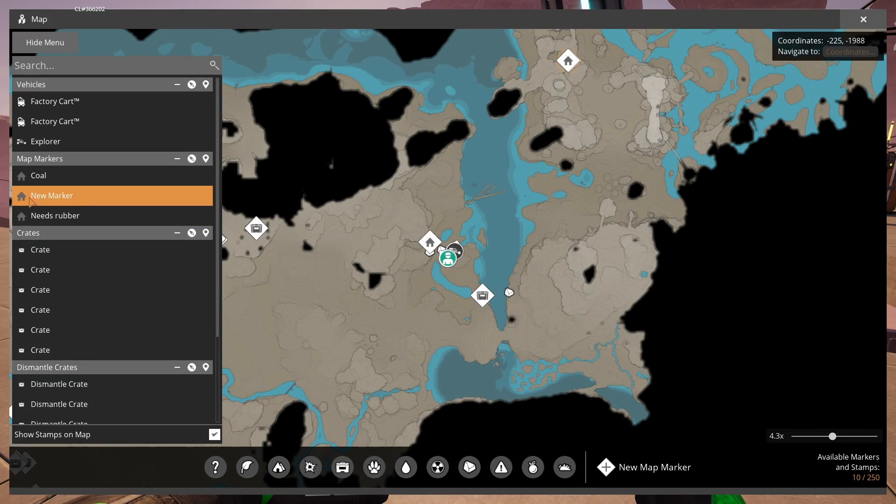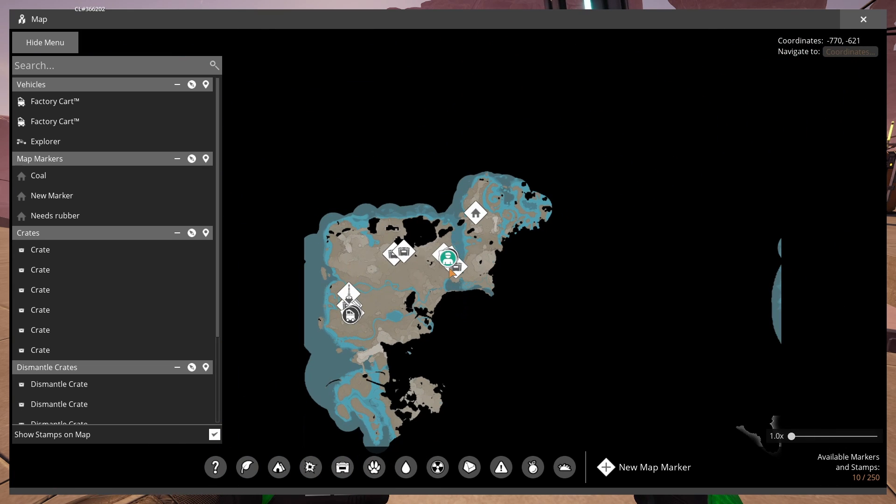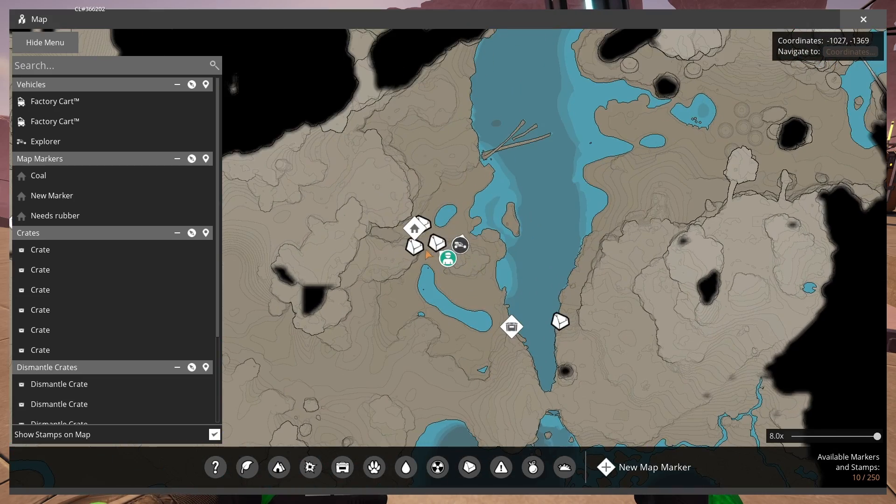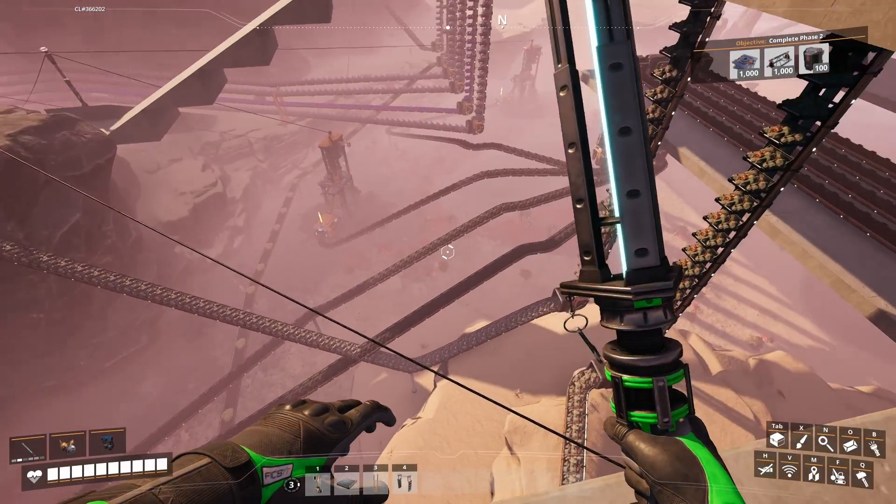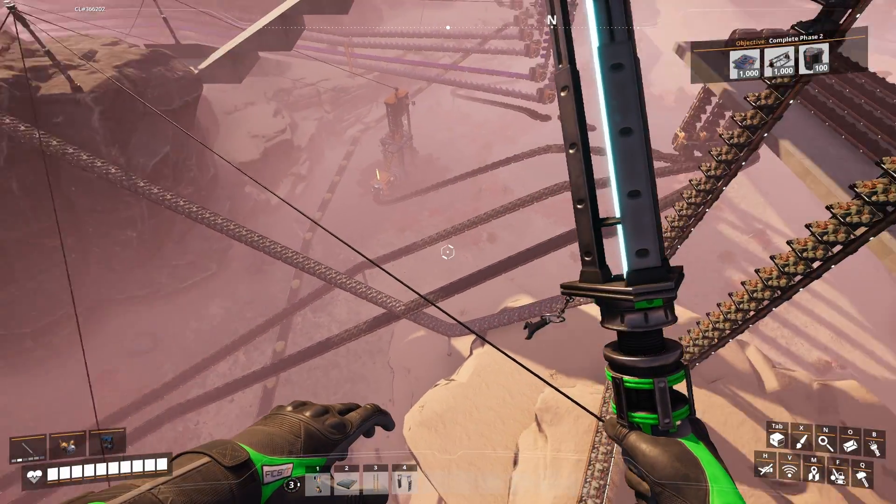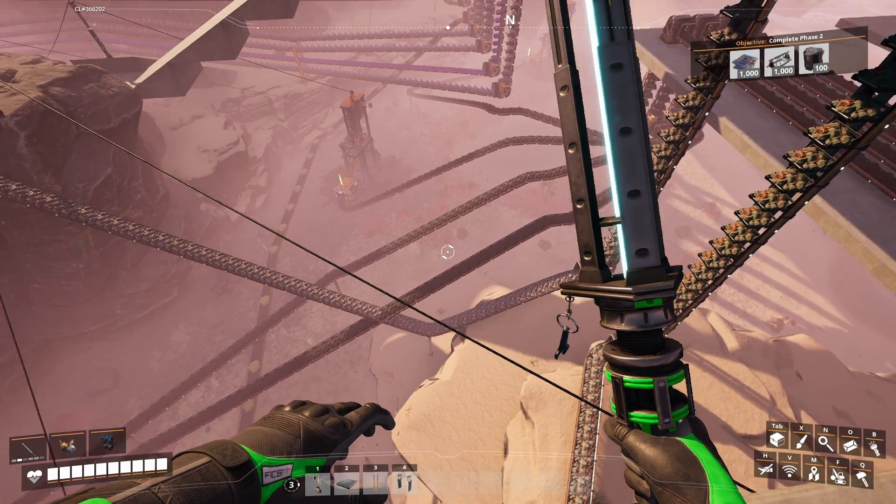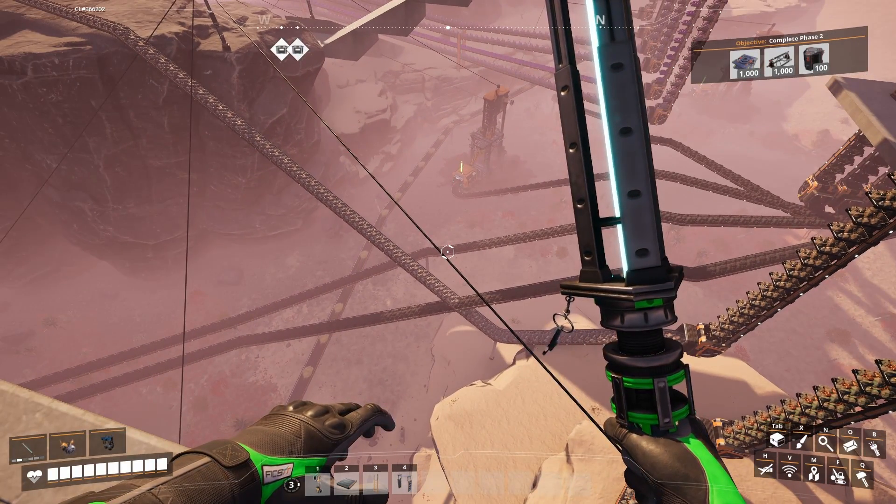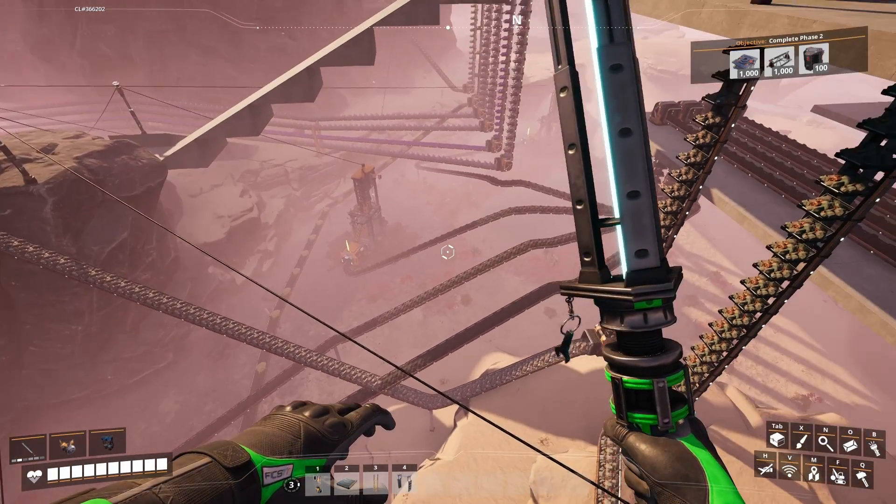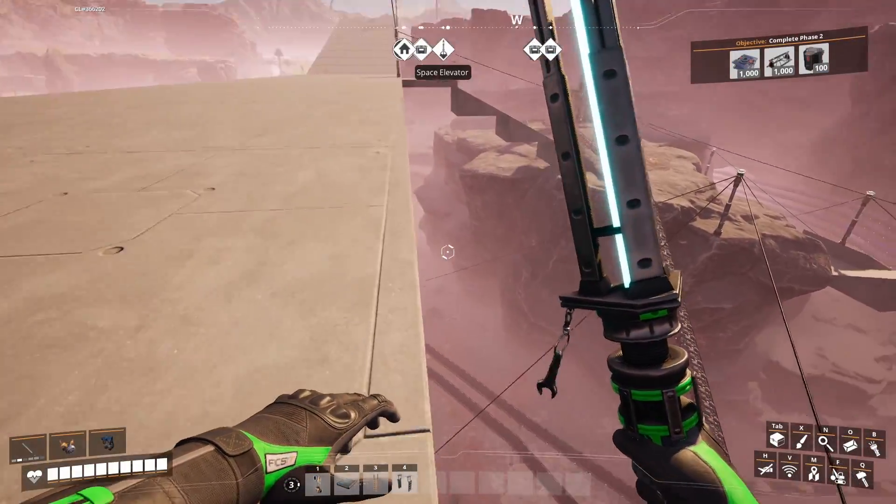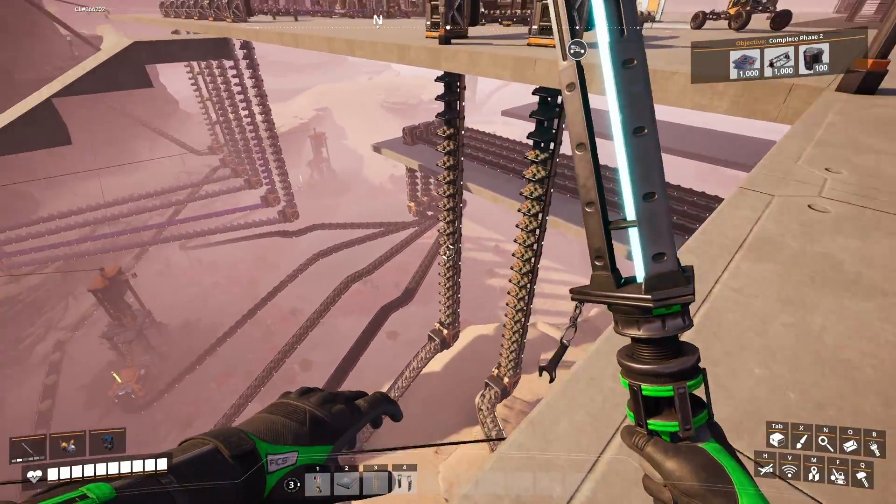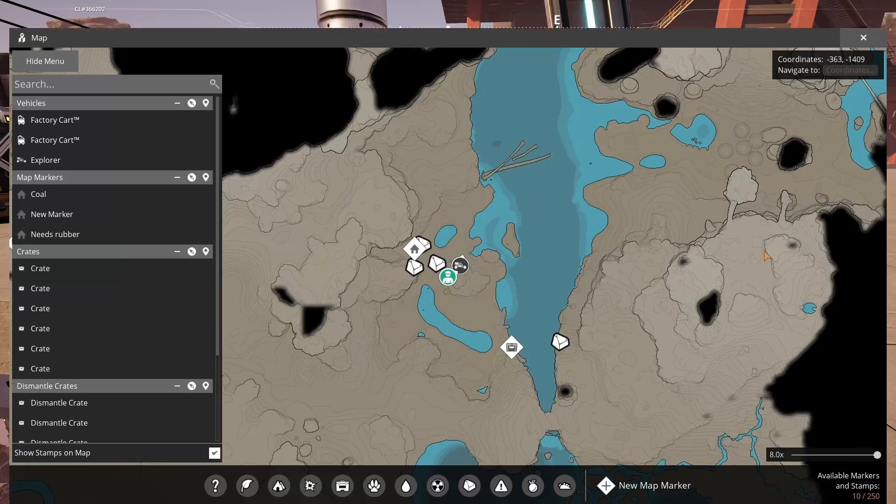All right, so here we are on the map, kind of middle-ish, north middle area. We have four pure coal nodes here and they produce 120 parts per minute. Now we're using mark 2 belts - I do have mark 3 unlocked - but we're using mark 2 belts for this that can transport 120 parts per minute. So we've got one, two, three, and a fourth one coming in.